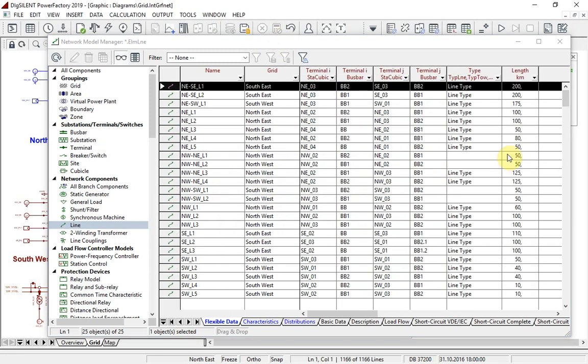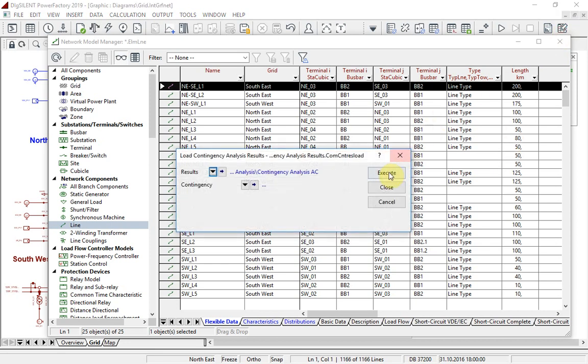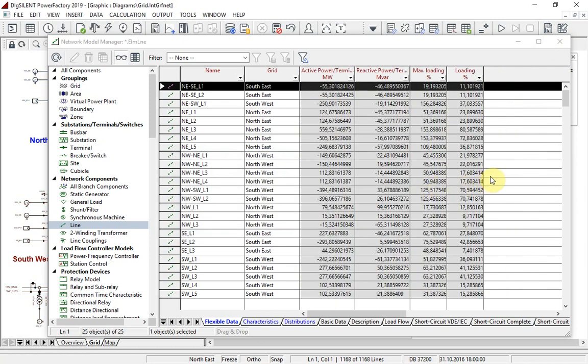In this situation, we have the new option to load the results back into memory. I can simply execute the command and we see the results again. Note that a grey color is used to indicate that the results have been reloaded.